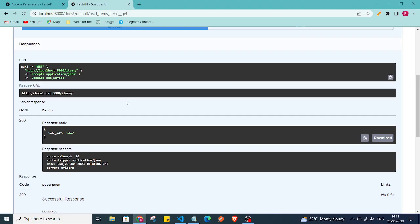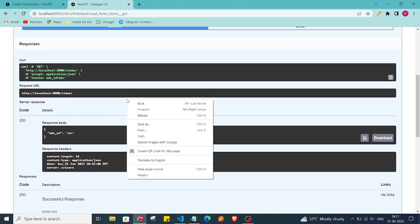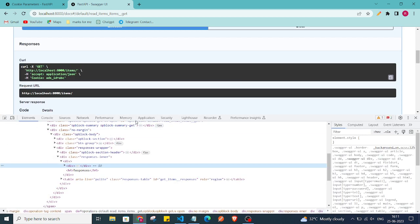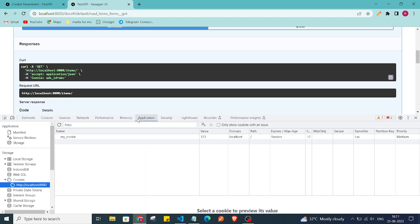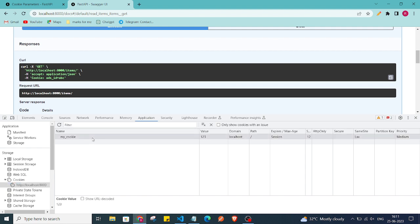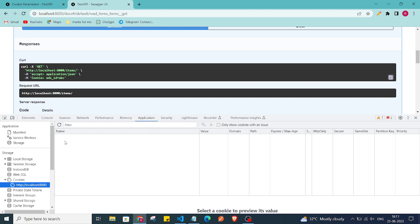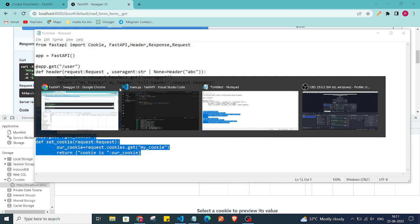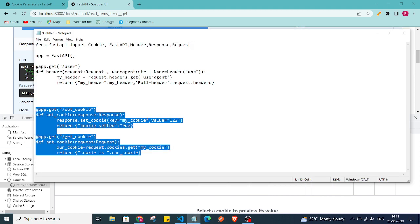I'll right-click on the page and inspect it. This is my previous cookie which I've set. I'll clear it, and now to set the cookie in our code, I'll grab some code from my previous work and paste it here.